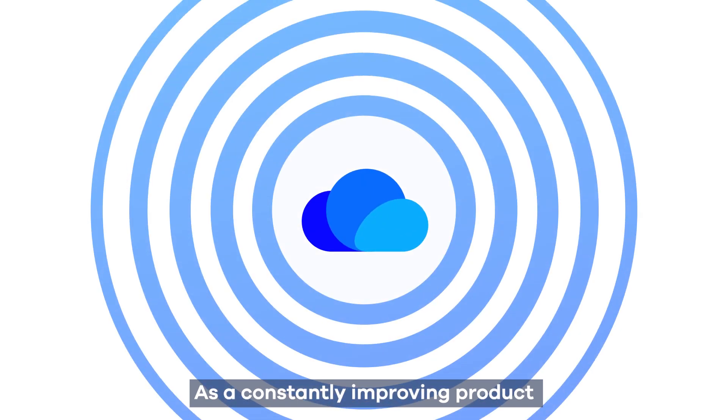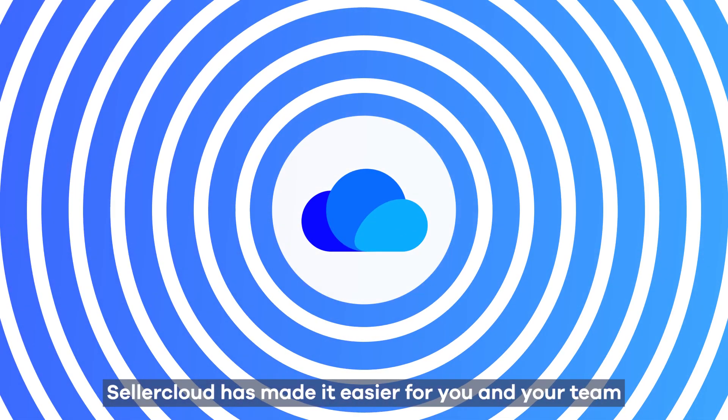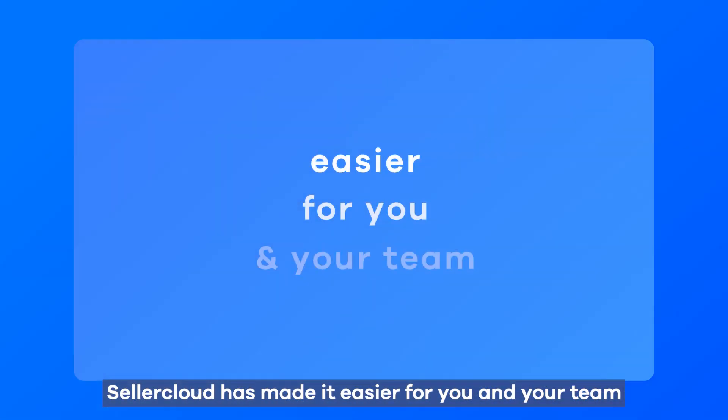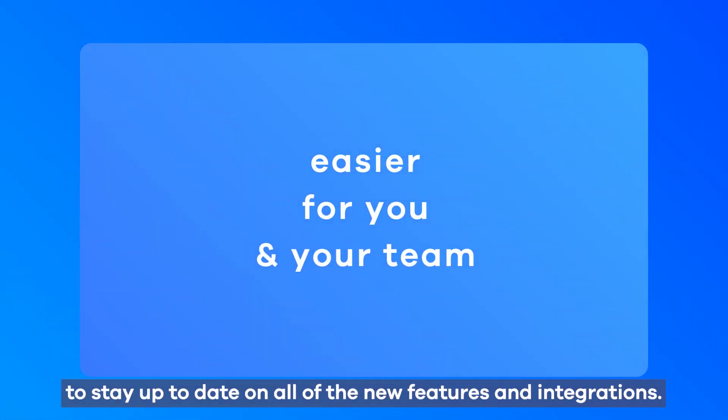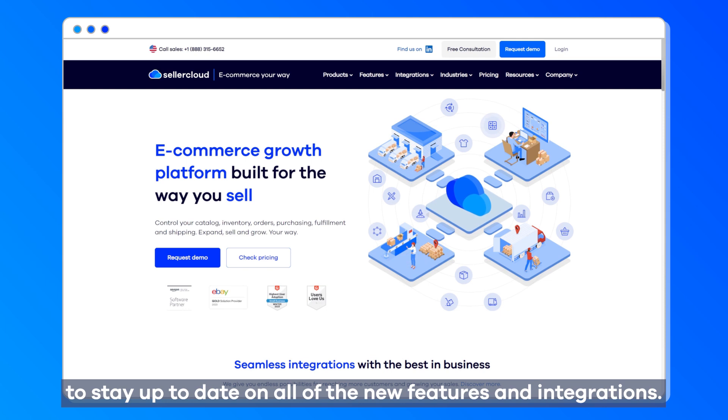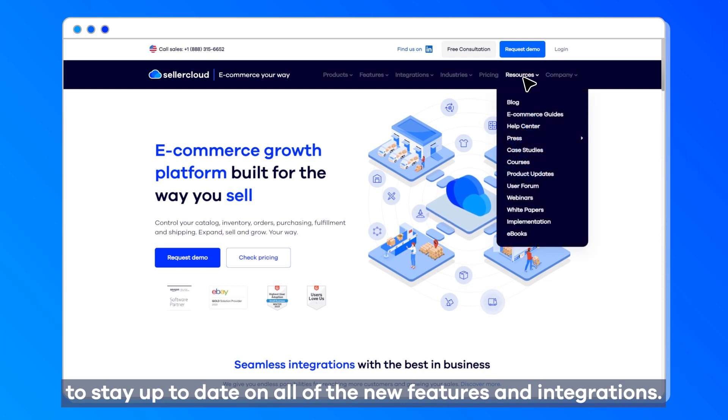As a constantly improving product, SellerCloud has made it easier for you and your team to stay up to date on all of the new features and integrations.